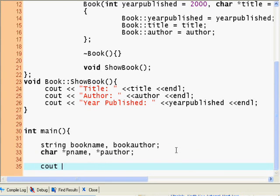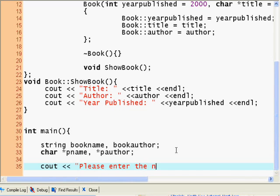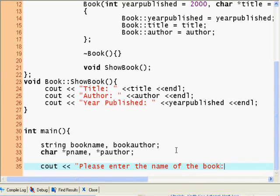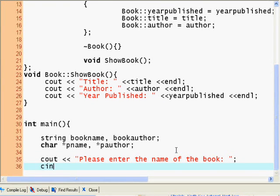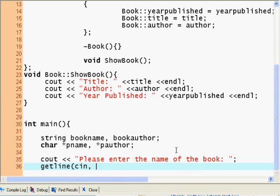Now we're gonna say cout please enter the name of the book. We want to use getline method, cin, book name.